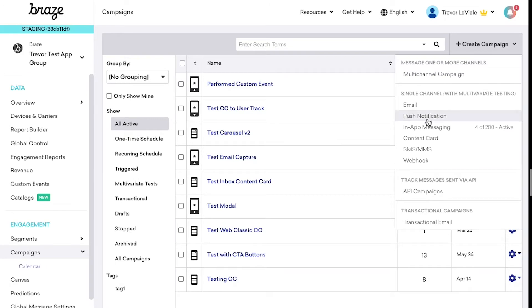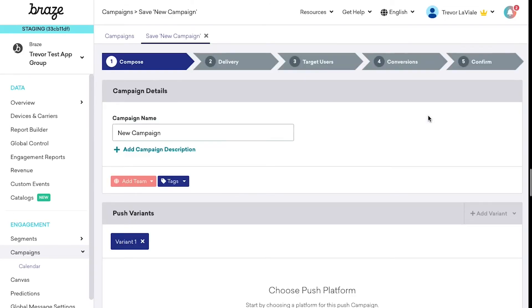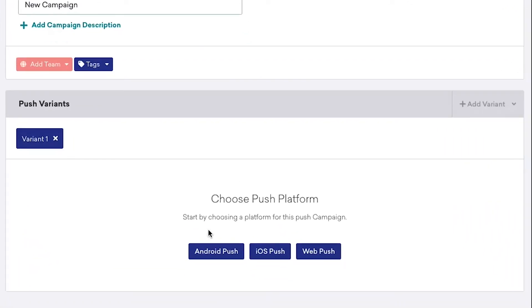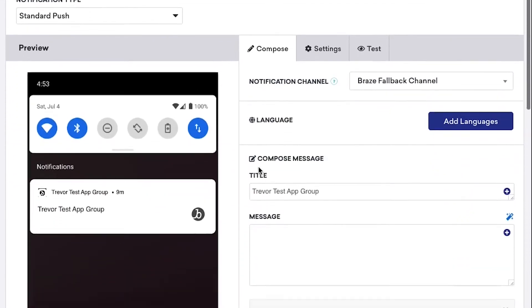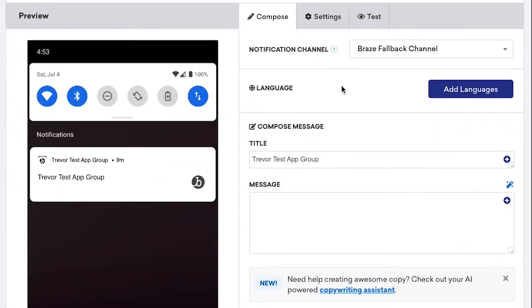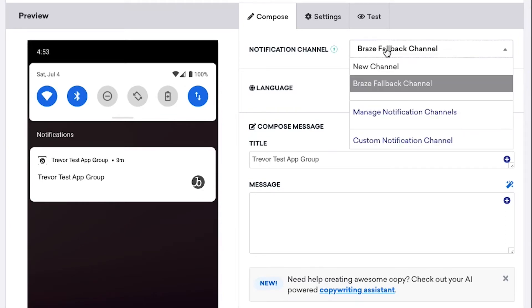We'll go to the Braze dashboard and create a new push campaign for Android. Unless you've already set up notification channels, you'll need to add a new notification channel in Braze.